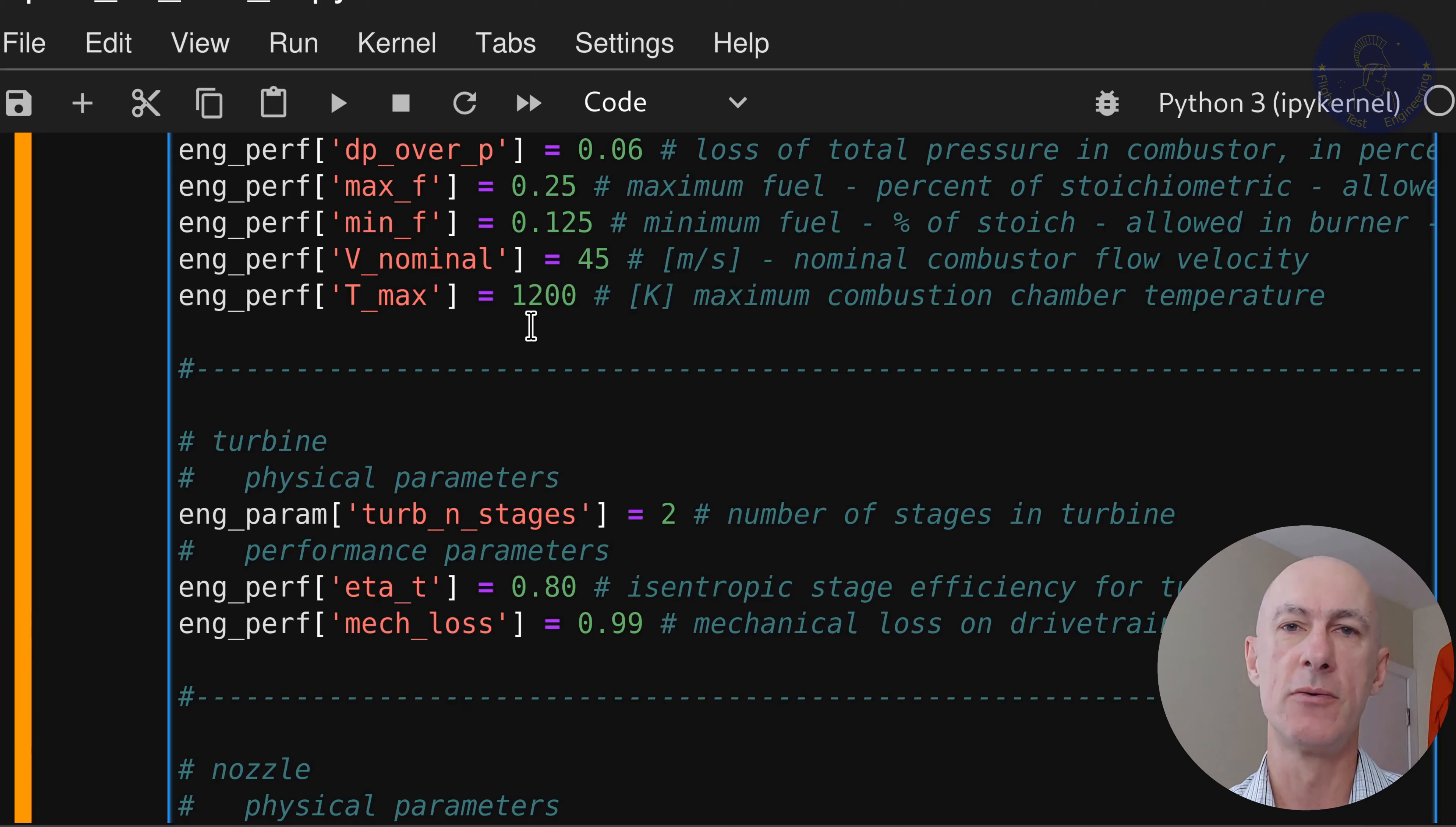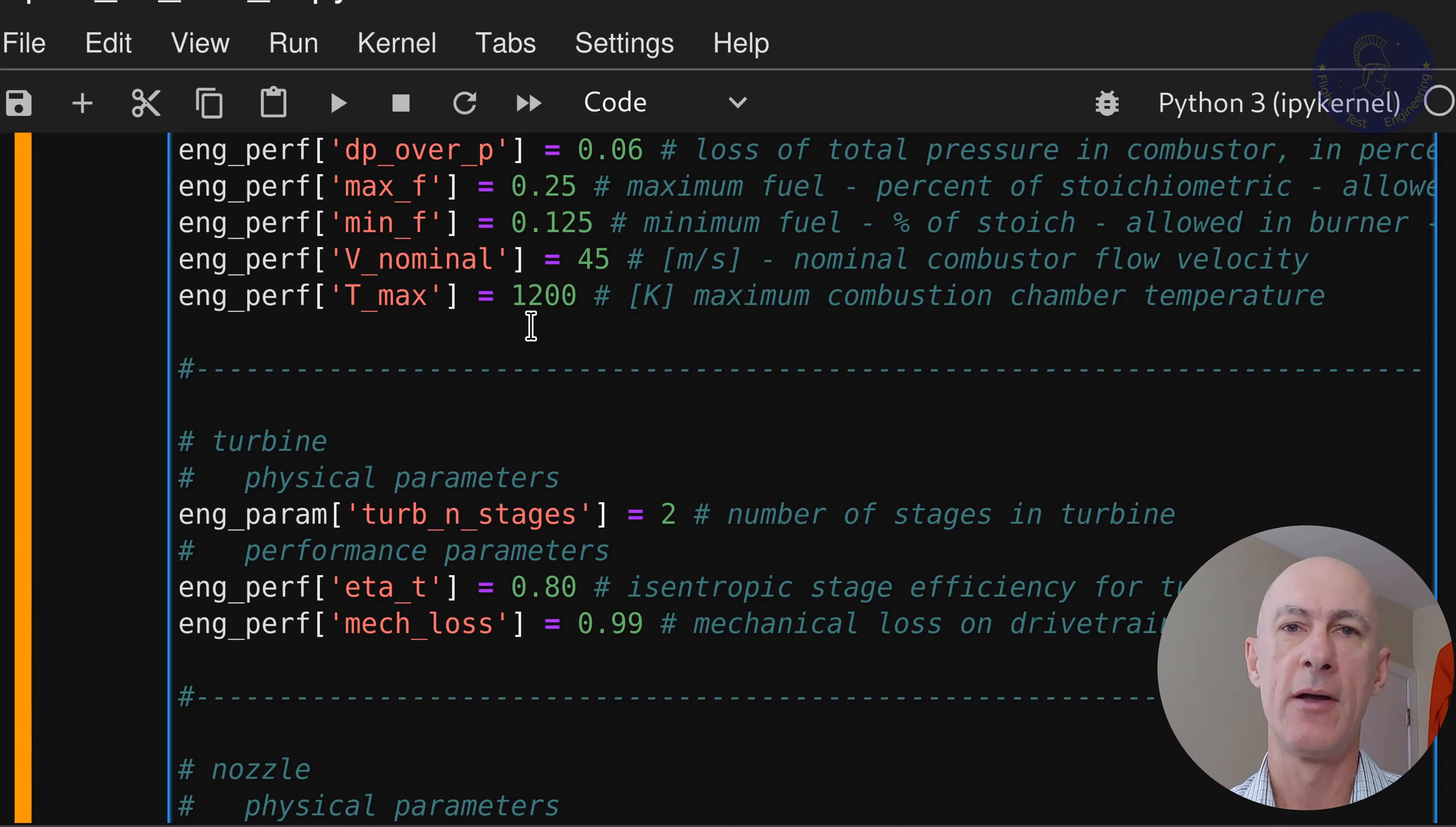So we're going to create a variable that will multiply our throttle setting by a fraction, which will actually throttle back the engine and add less fuel to the mixture. So let's implement that in our calculate thrust function.